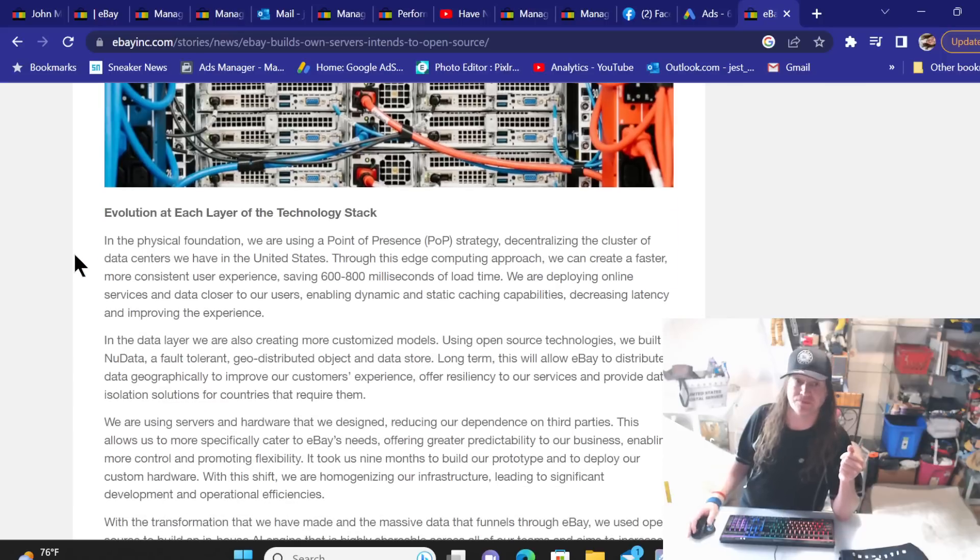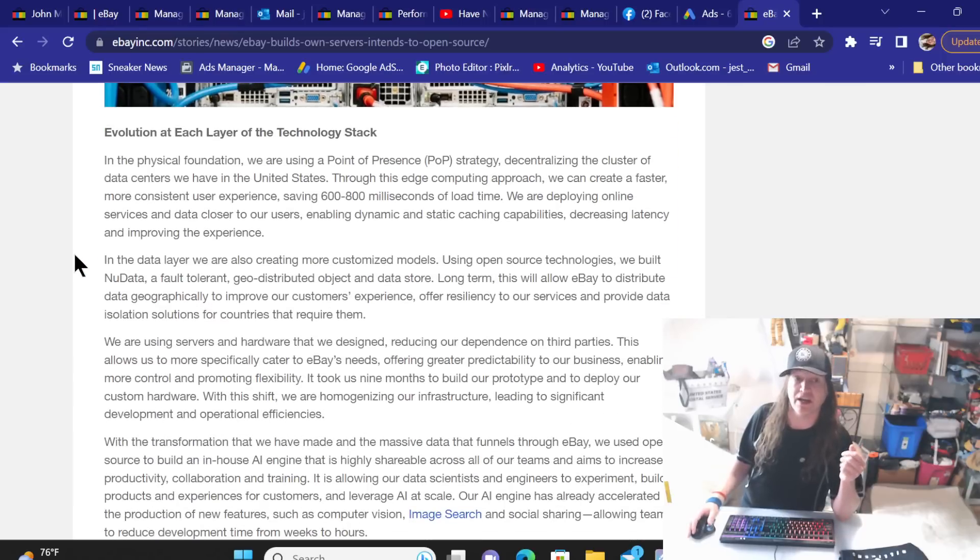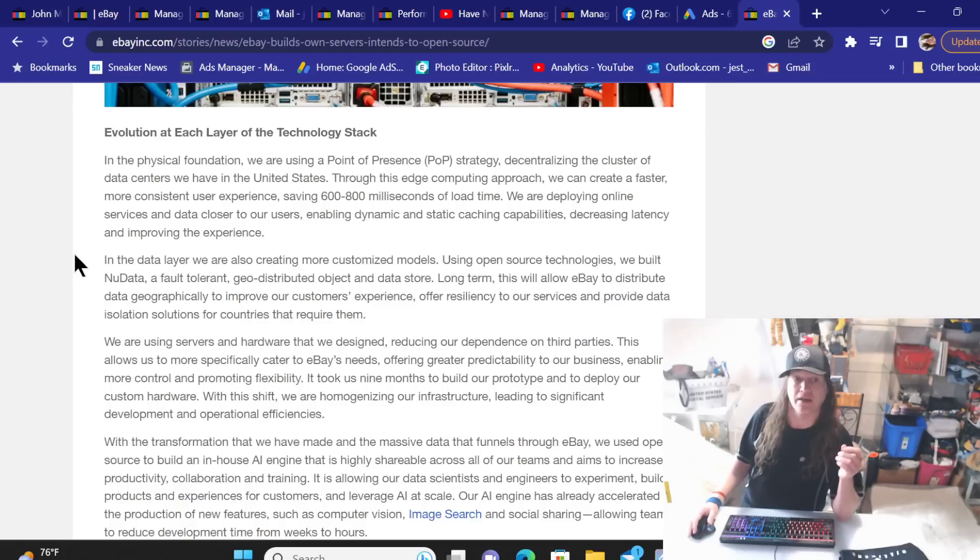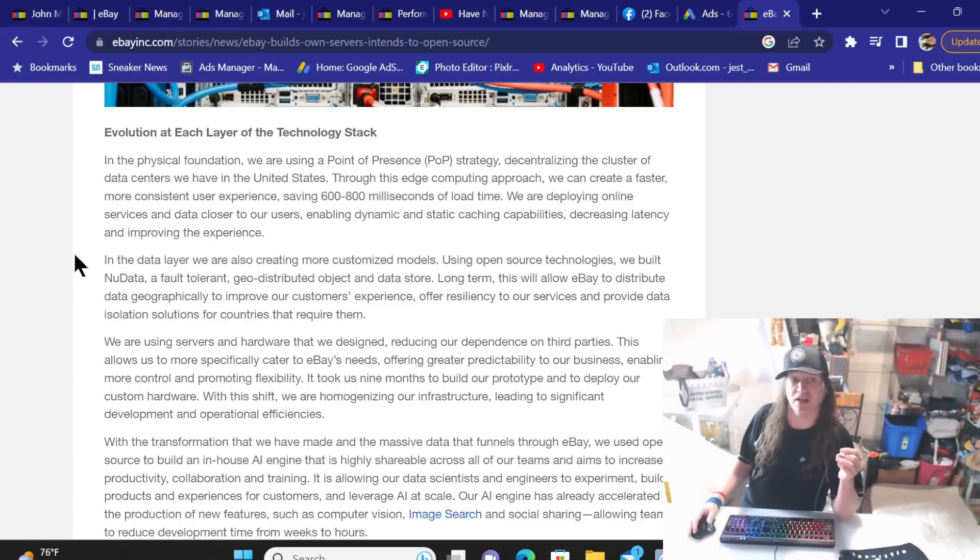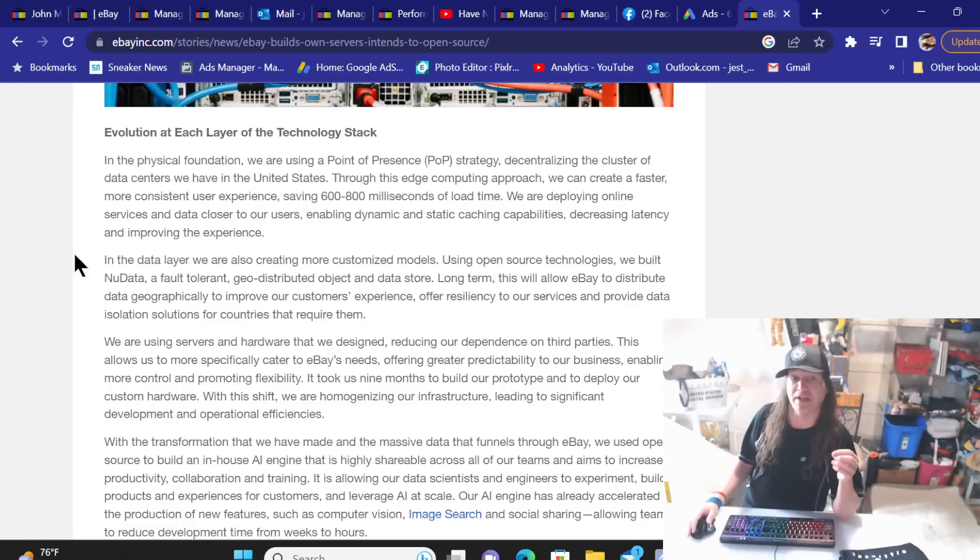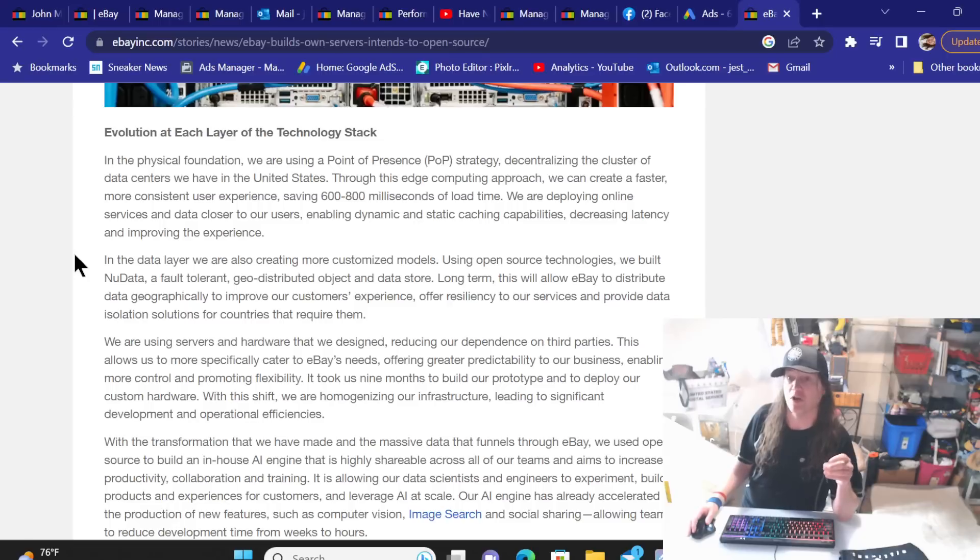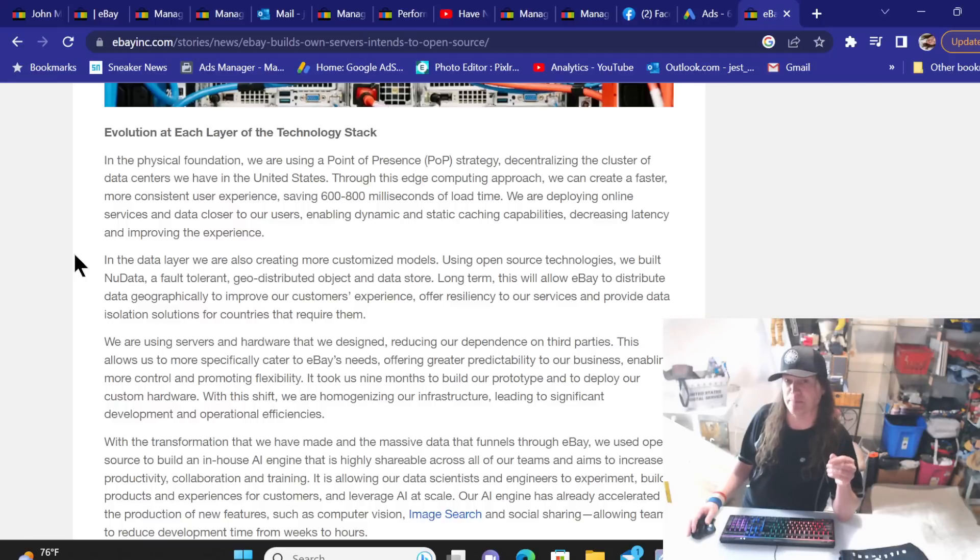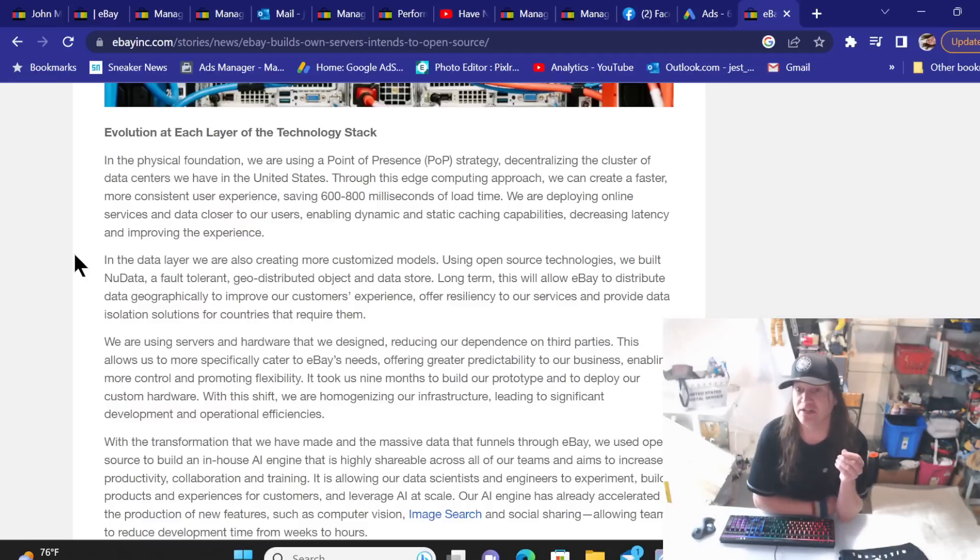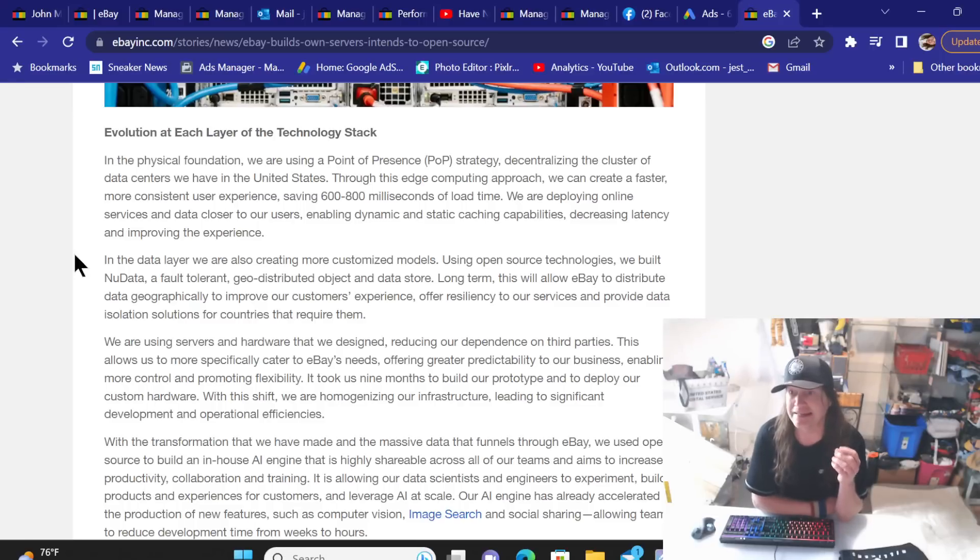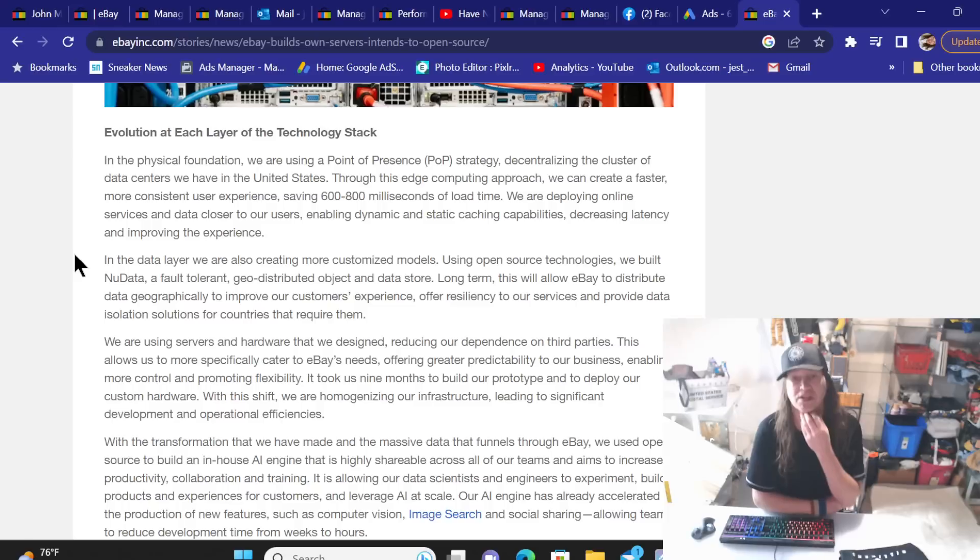Evolution to each layer of the technology stack. In the physical foundation, we are using a point of preference strategy, decentralizing the cluster of data centers we have in the United States. Through this edge computing approach, we can create a faster, more consistent user experience, saving 600 to 800 milliseconds of load time. We are deploying online services and data closer to our users, enabling dynamic and static cache capabilities, decreasing latency and improving the experience.